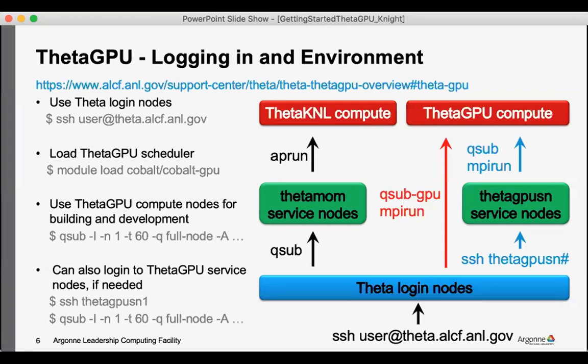And so I think the workflow of logging into Theta, switching the scheduler over to the GPU partition, and then submitting an interactive job to do your builds is a good workflow to get started with.